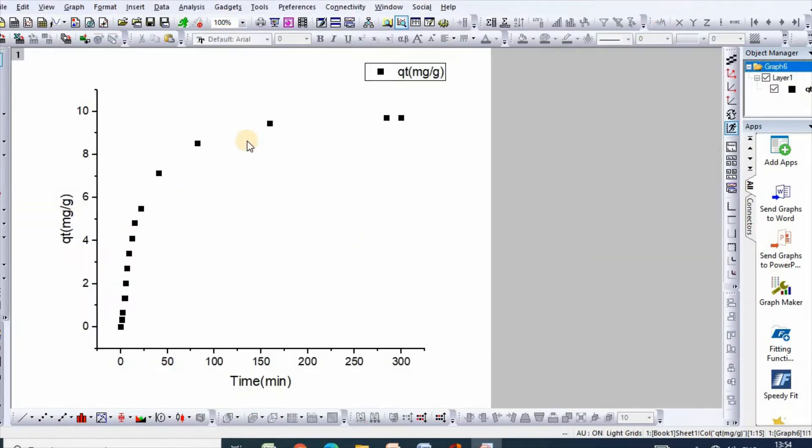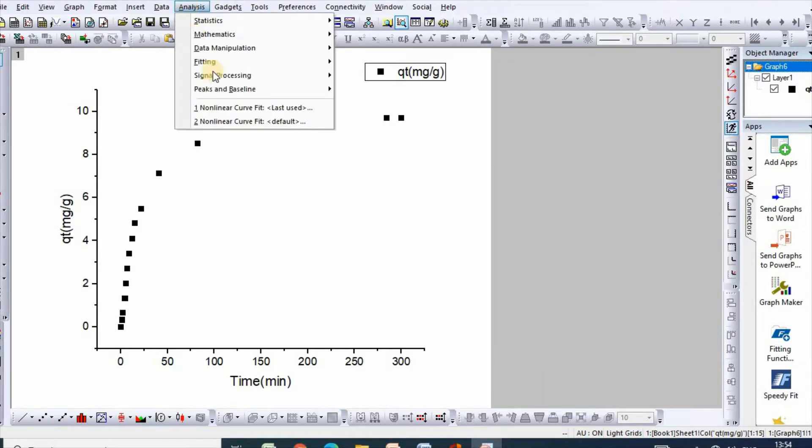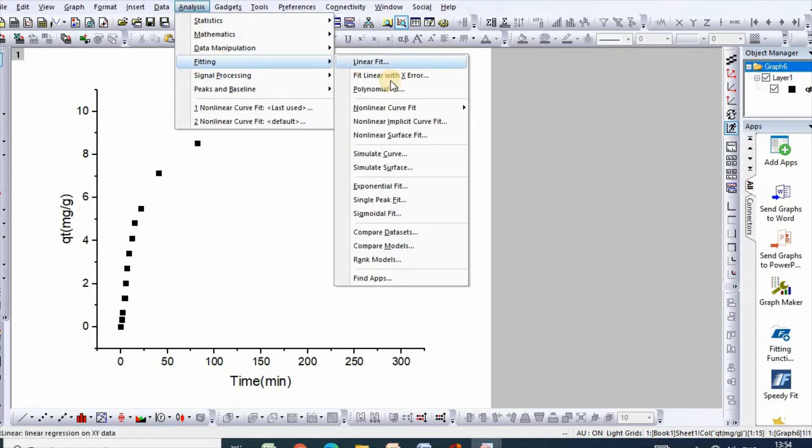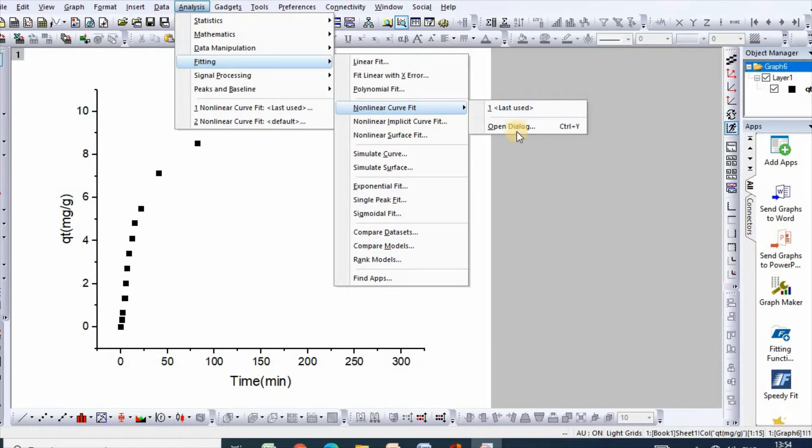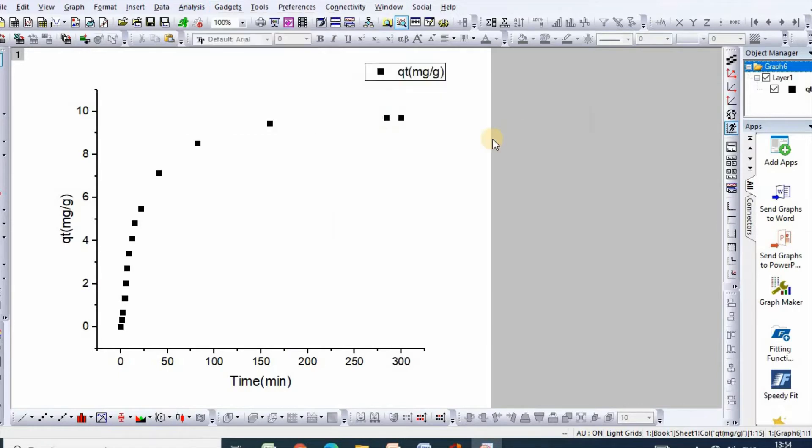So here is your plot. Then go to analysis, then fitting, nonlinear curve fit, open dialogue.